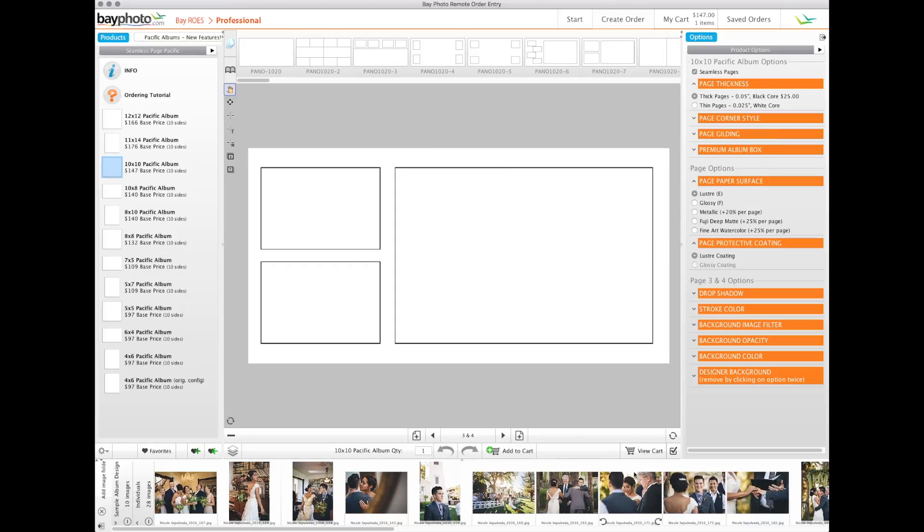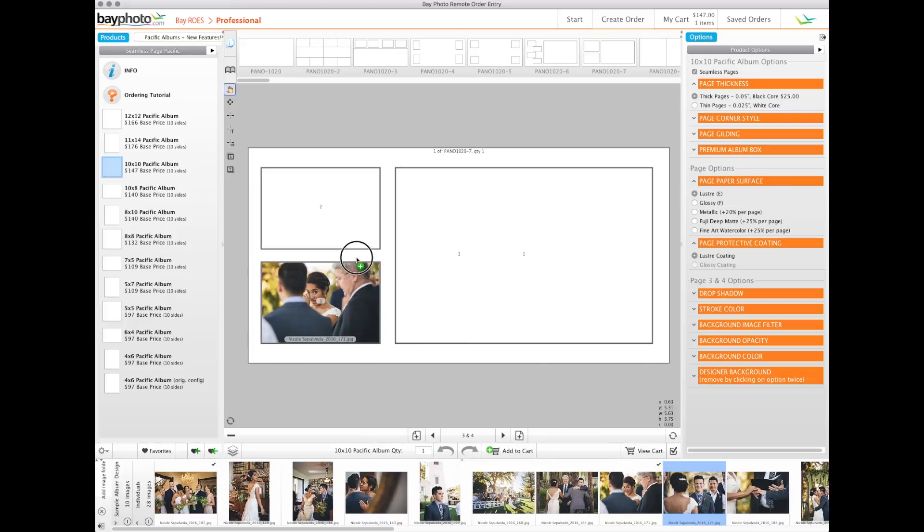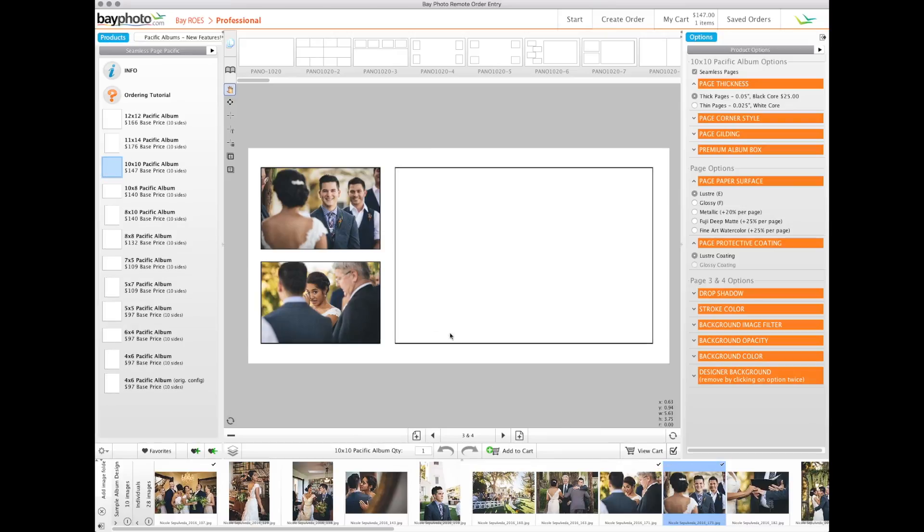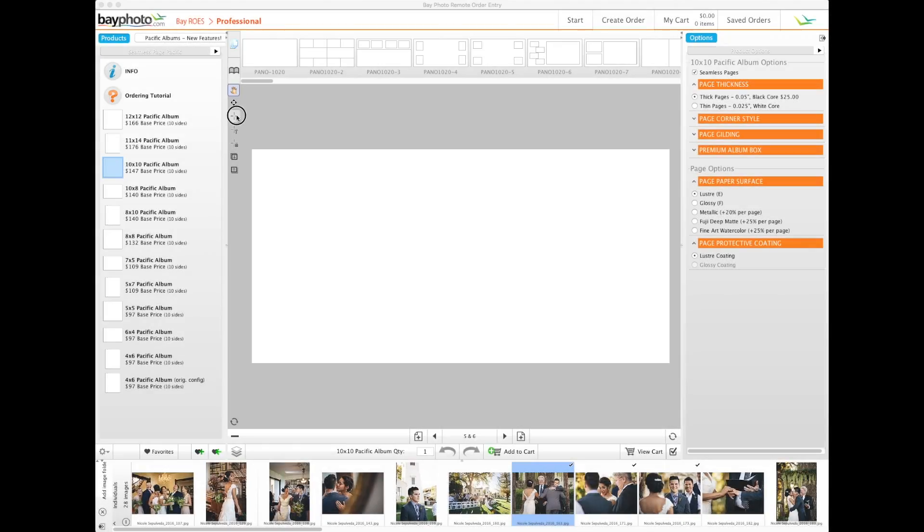To facilitate your creativity, BayRose offers a wide variety of professionally designed templates that you can drag and drop your images into. Or you can create your own designs using the design tools provided.